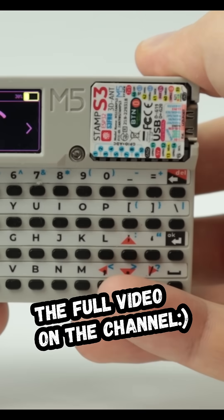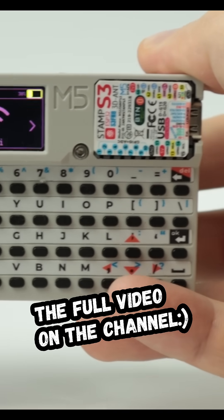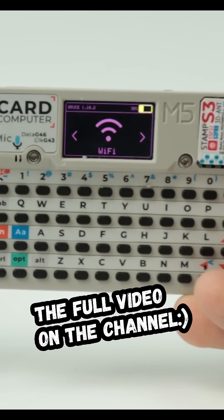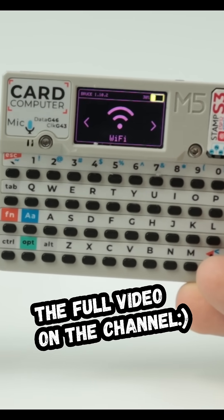Hey everyone, welcome back. It's been almost a year since that channel began.